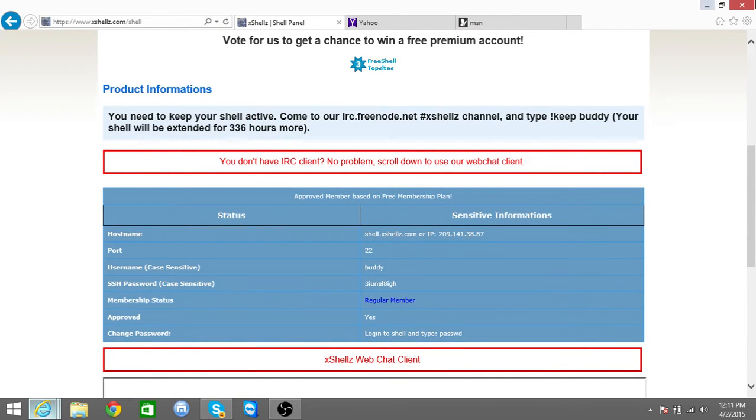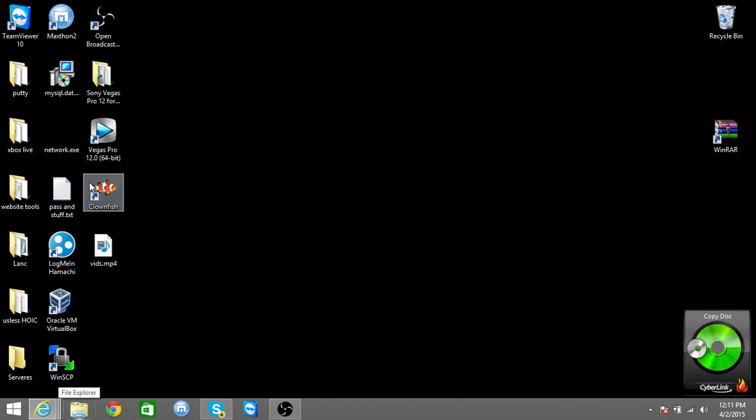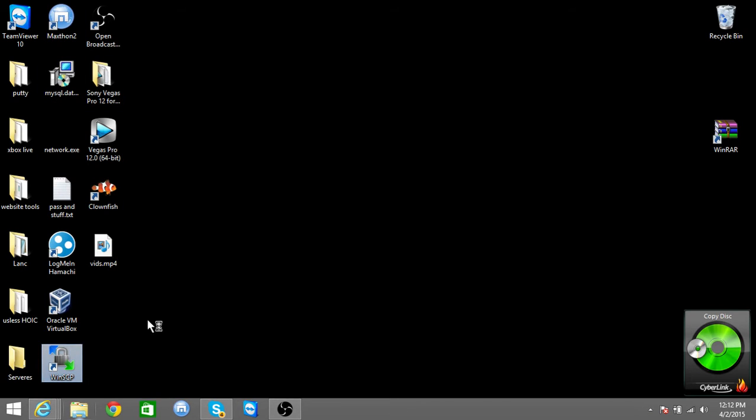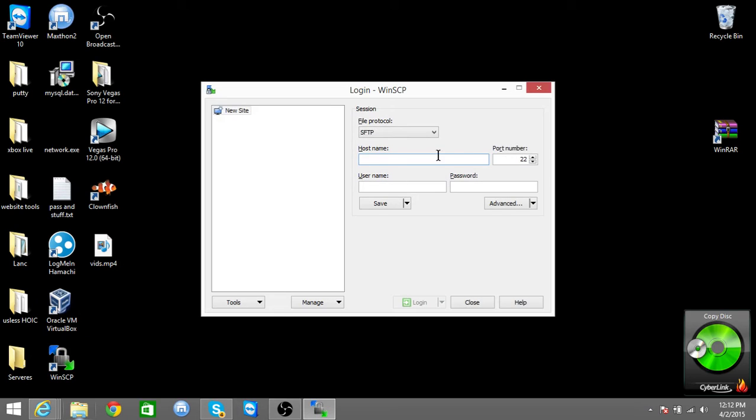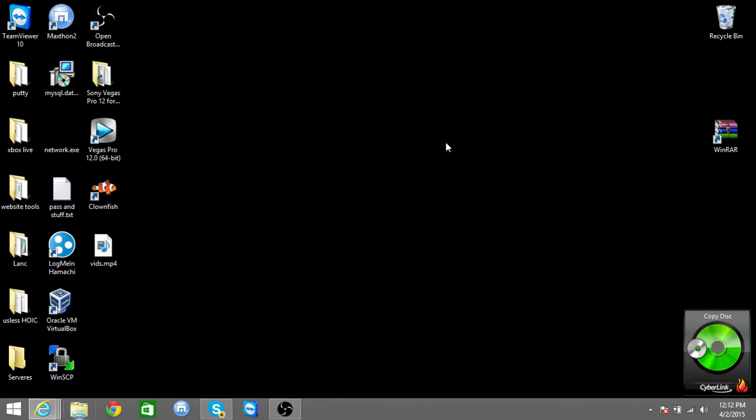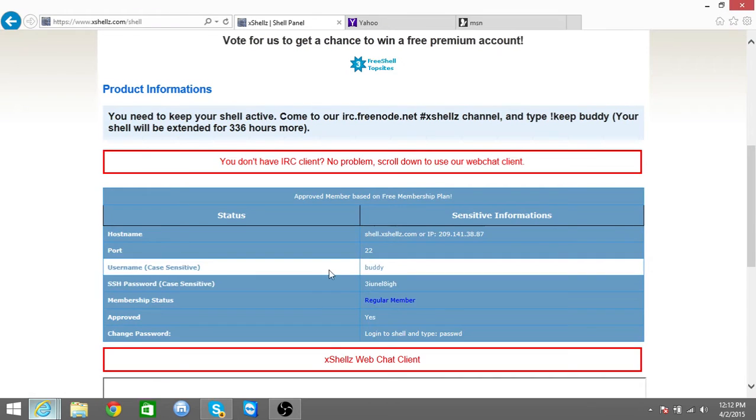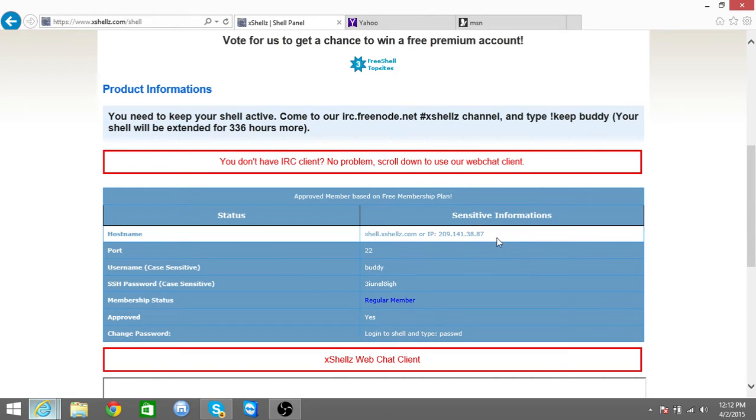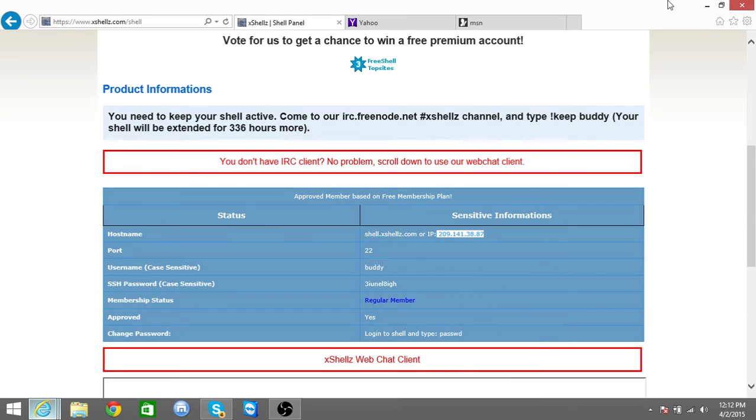So you'll get this, and what else you're going to need is WinSCP. So what you're going to do is you're going to go over to the server you got for free, you're going to copy your IP, copy it, you're going to minimize this.